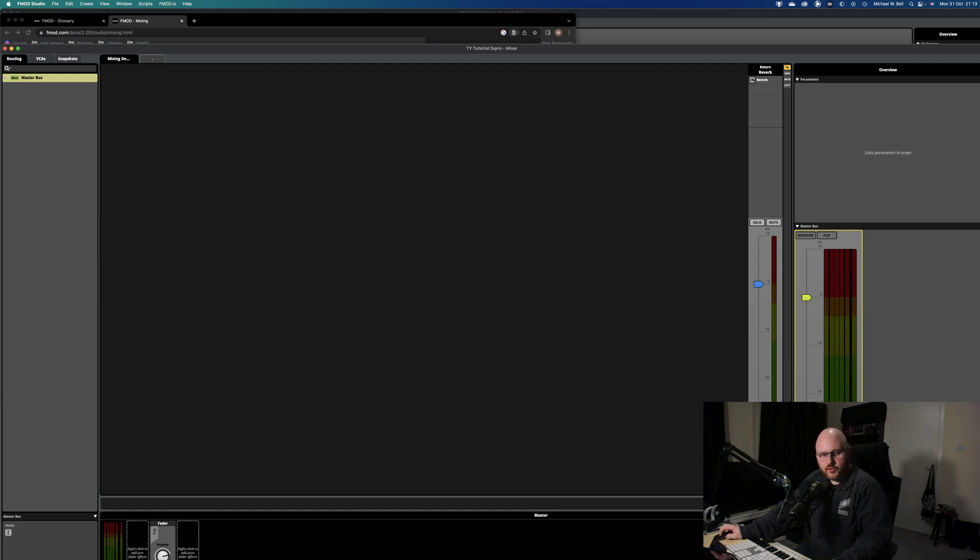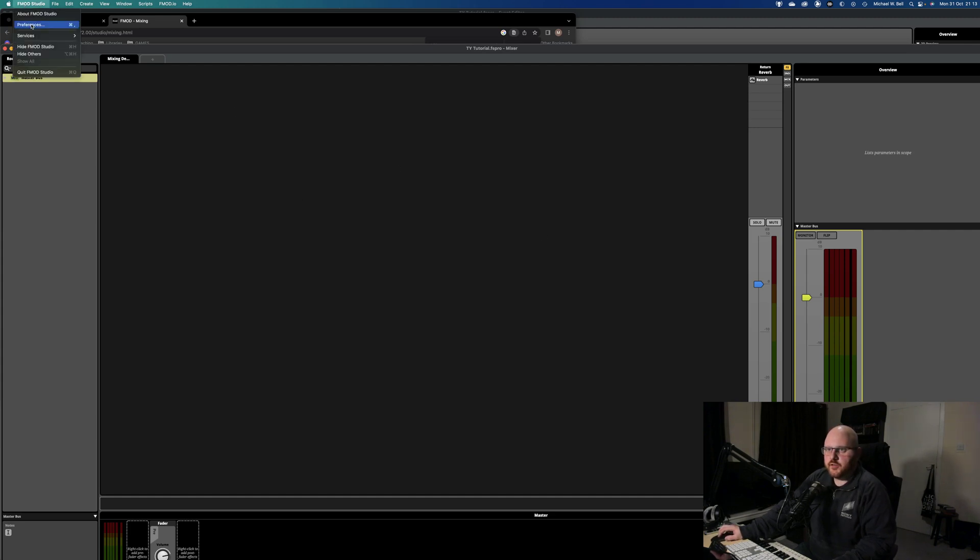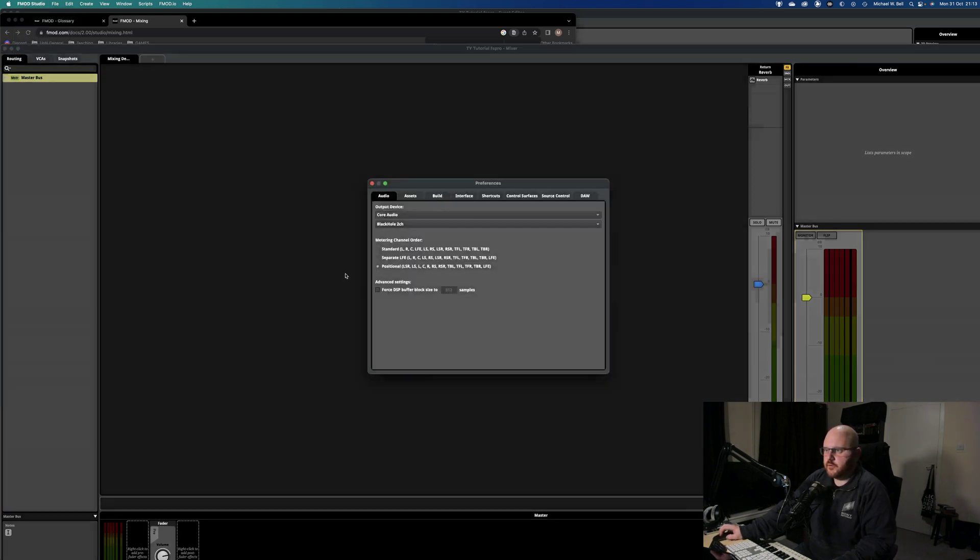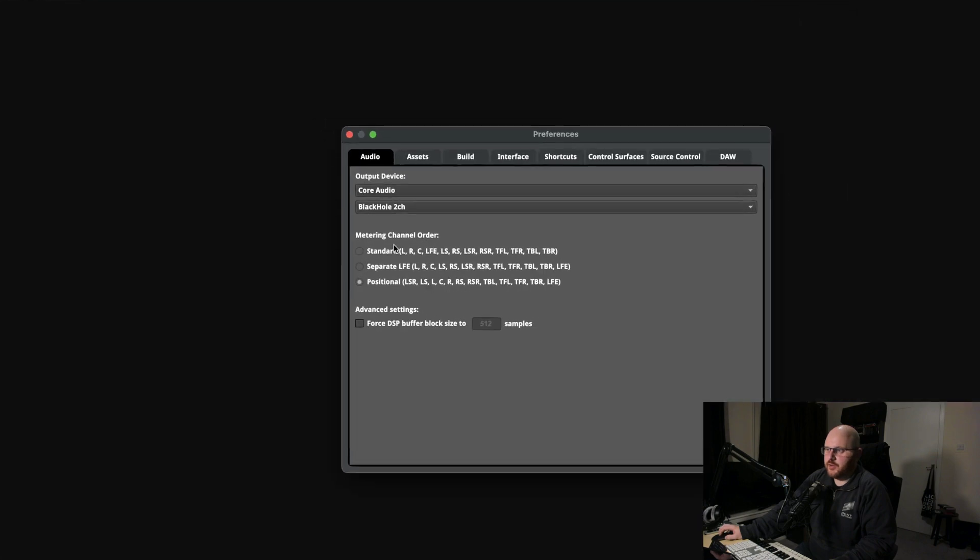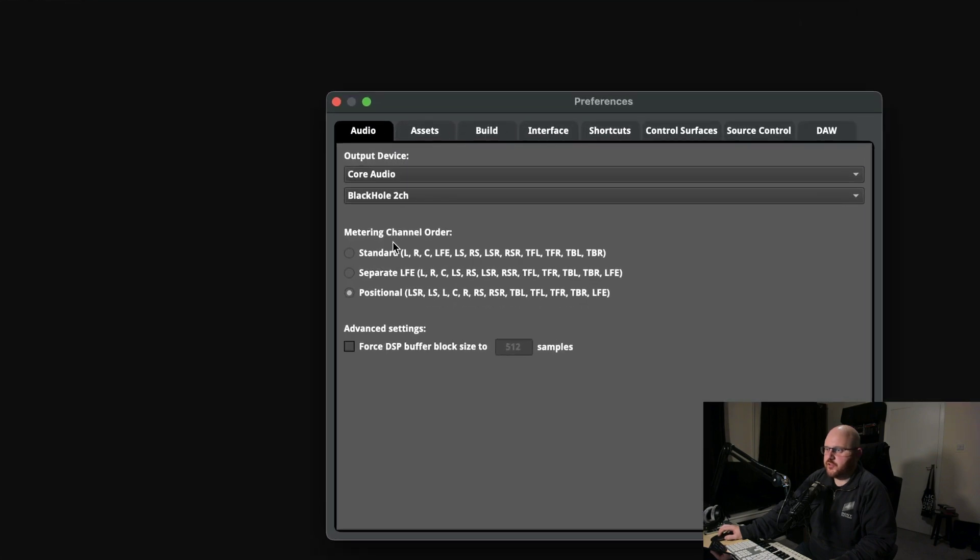So I found if you go into FMOD Studio, you go to Preferences, you're hit straight away with metering channel order. This is what I'm kind of used to working in.